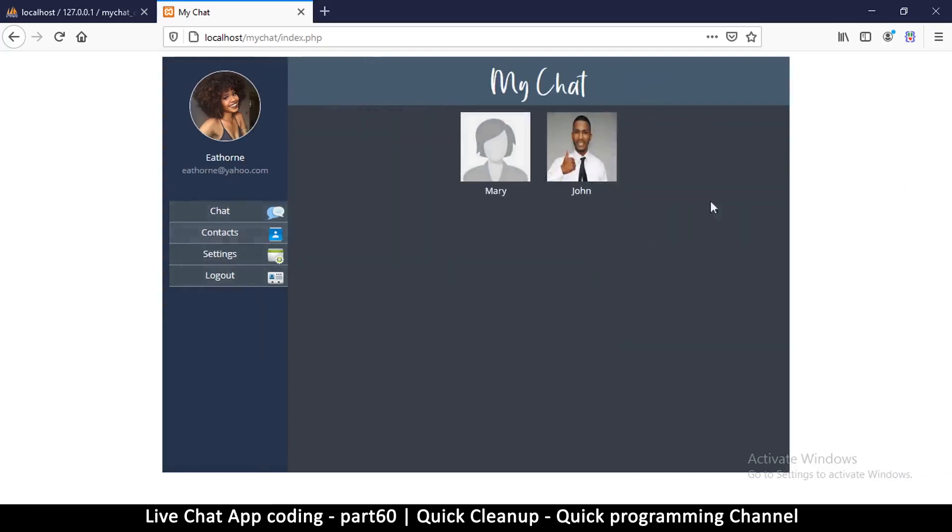Okay, so that sorts out that simple problem, and I'll see you in the next video.